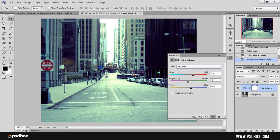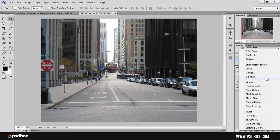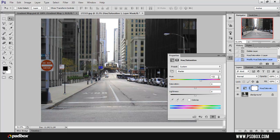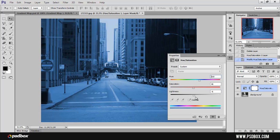The hue/saturation adjustment I use for general adjustments. You can use it to shift colors, but most of the time using the hue slider doesn't give you good results. Most of the time I use it to desaturate the image or add more saturation — I don't really play too much with the hue. Unless I have an object I want to colorize, in which case I activate the colorize option and give it the color I want using the hue slider, saturation, and also the lightness slider.